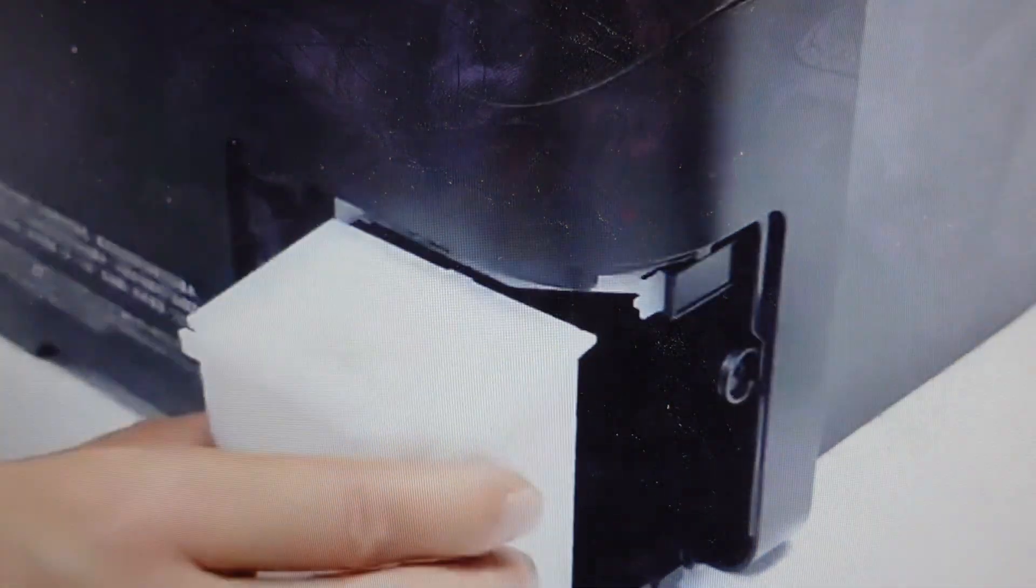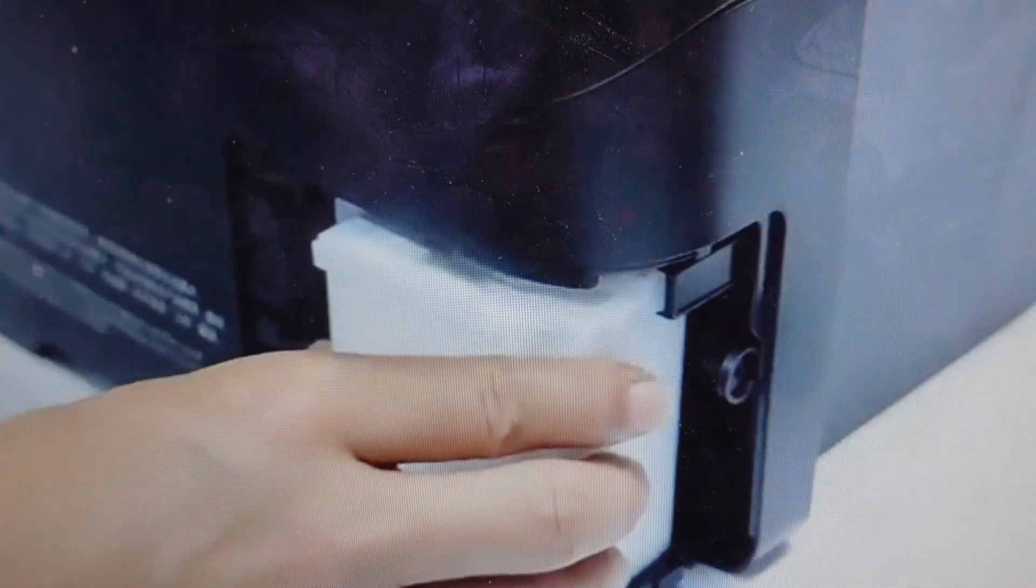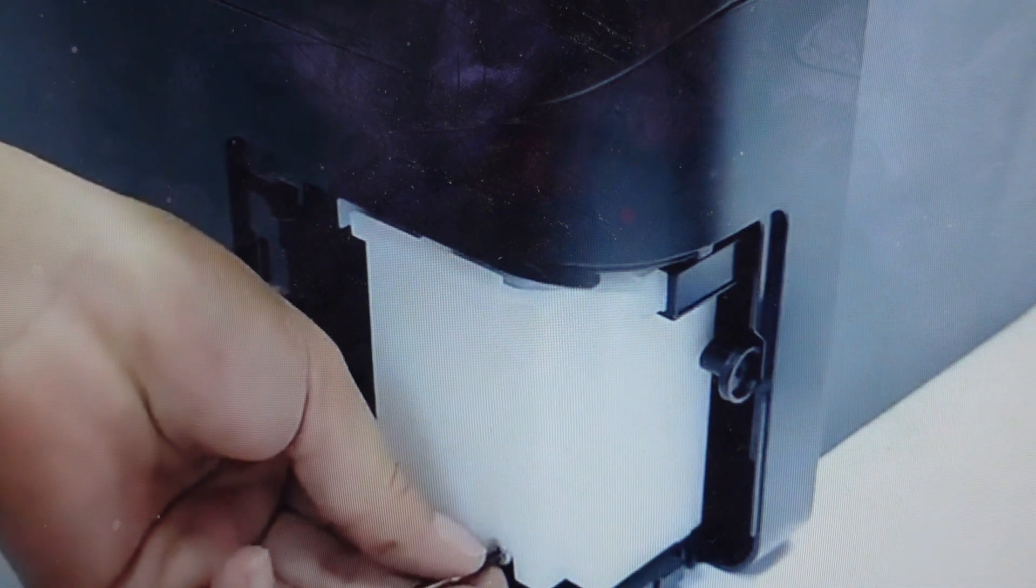And then you'll just put in your new one, screw that one back in, put the cover on and that's really all there is to it.